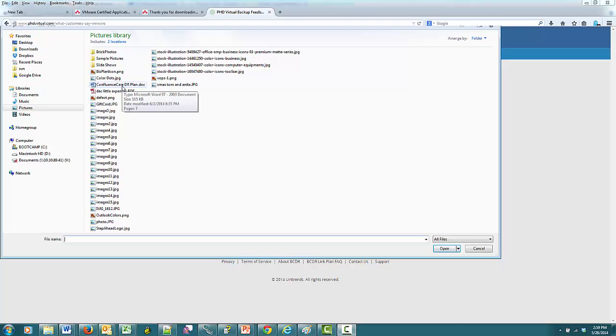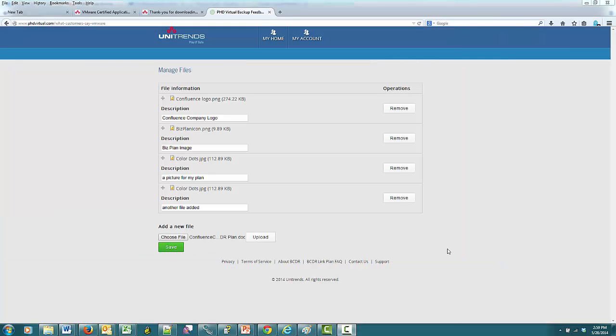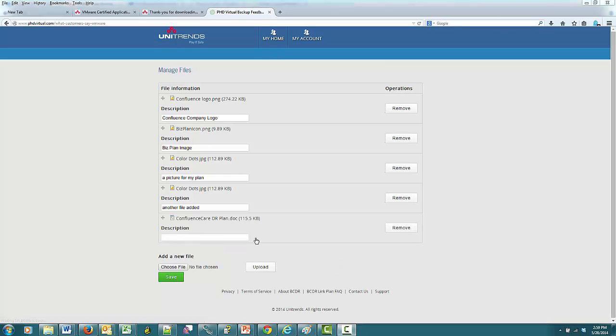Or, you can simply store additional documents or pictures using this Manage Files button. Files added this way are not viewable within the plan itself. They are more like attachments, but can be uploaded and downloaded separately to view or edit. The intention of Manage Files is to provide a convenient central location of all documents related to BC and DR in an off-site location in case of a disaster.